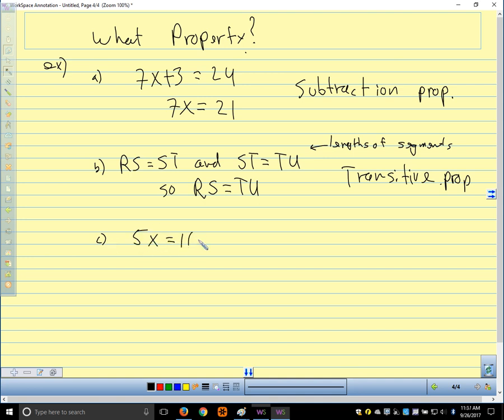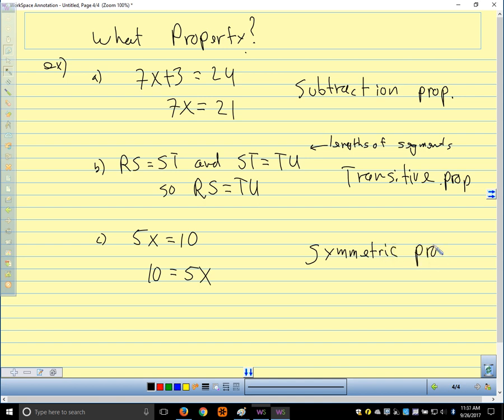Last one: 5x equals 10, and in the next step I say 10 equals 5x. I'm just comparing them in the opposite order. What property tells me I can change the order? Symmetric property. So when I change the order, we're using the symmetric property.